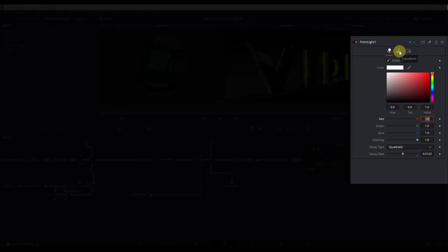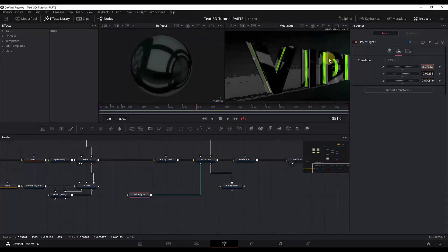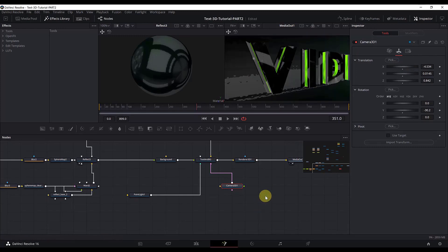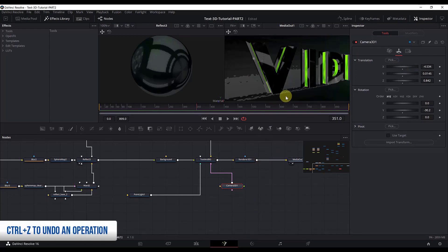Now the most important thing — go to the Transform tab and change the position of this light where the point light source will be in our 3D scene. Change the X, Y, and Z translation values. As you can see we have added some light. Let me undo that camera move with Ctrl+Z to return to the original position.